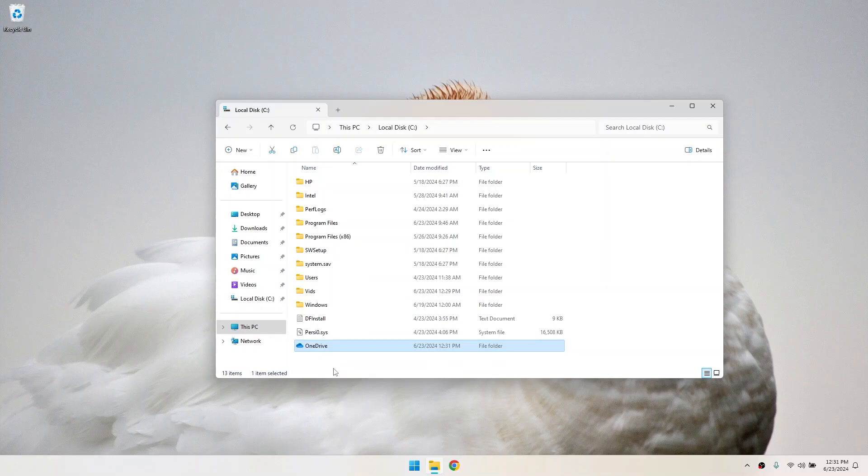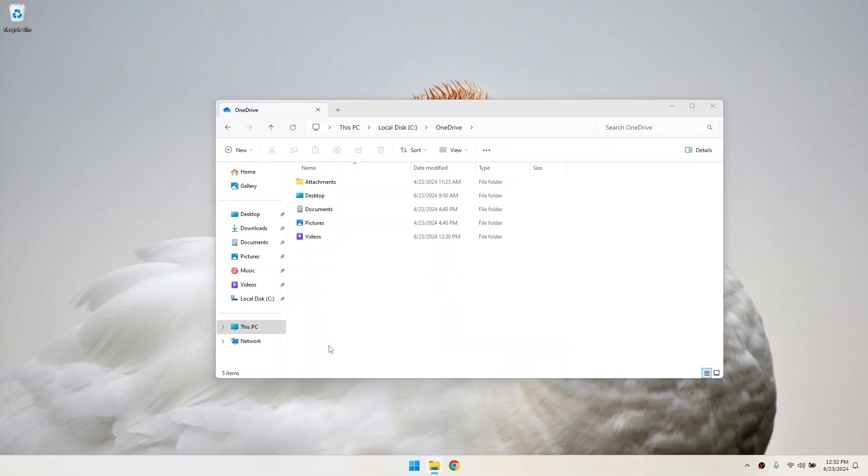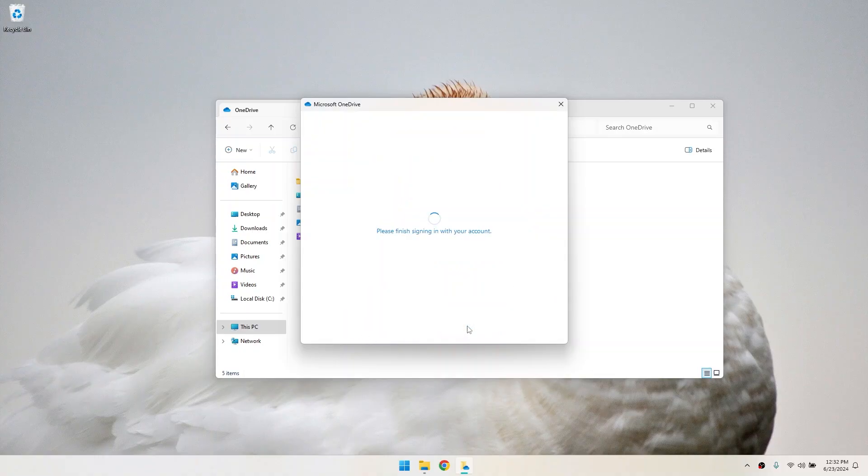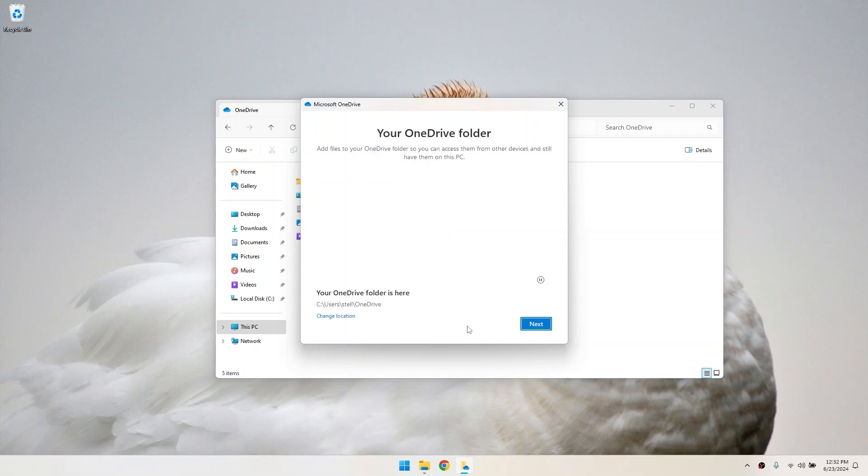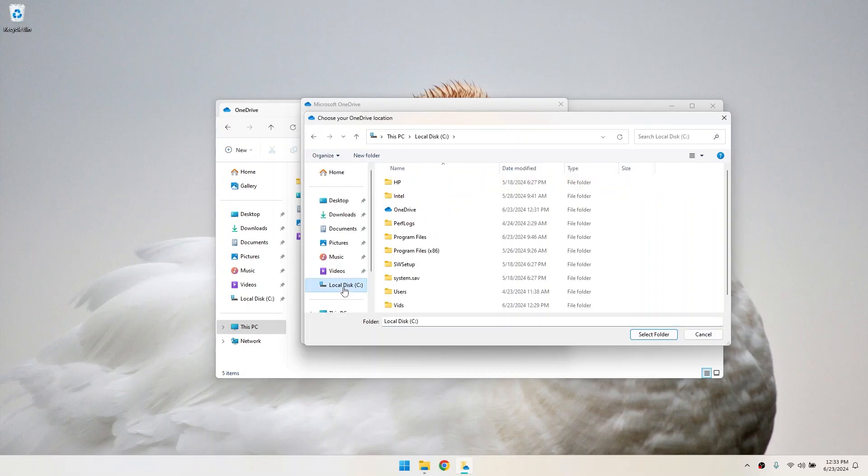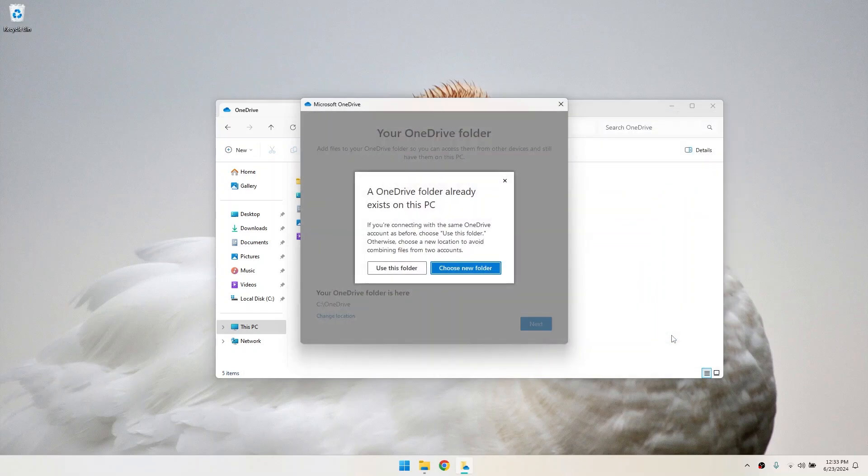Now, let's link your OneDrive account to the new location. Double click on your OneDrive folder. You'll be asked to set up OneDrive again. Sign in with your Microsoft account. Click on this tiny link that says change location. Then browse through the new location where you moved your OneDrive folder and select it.